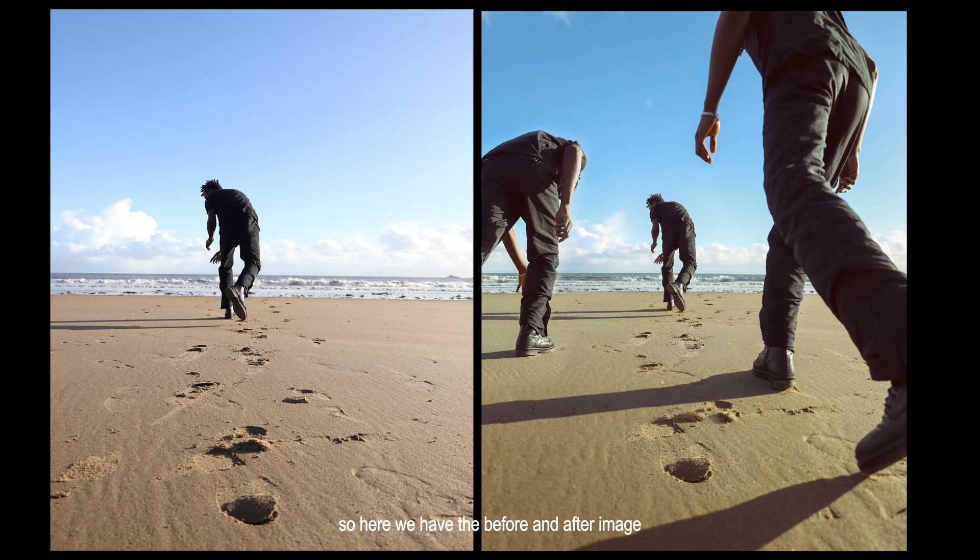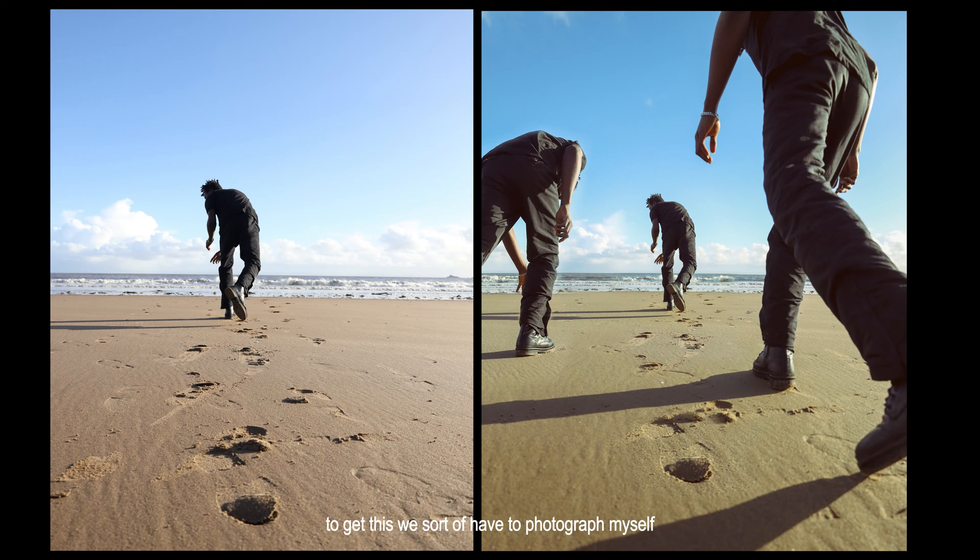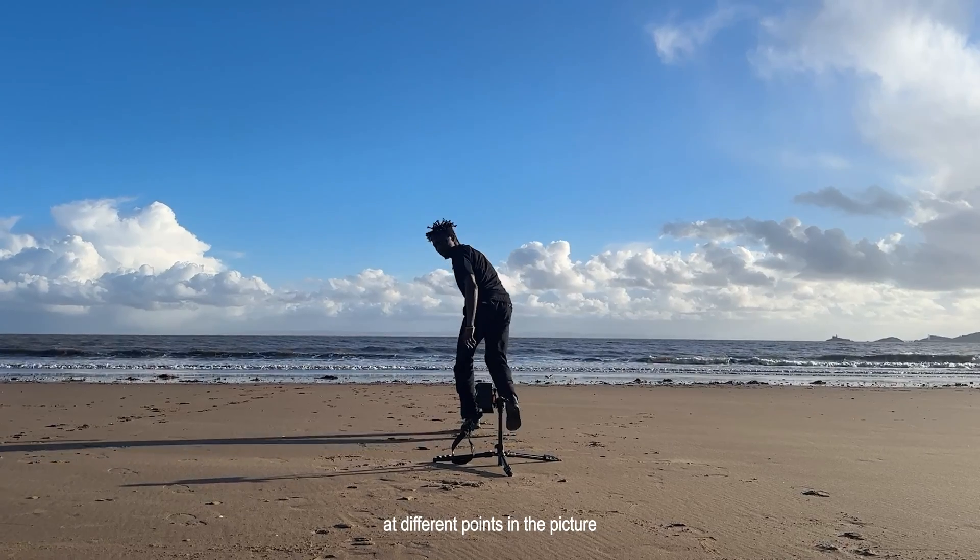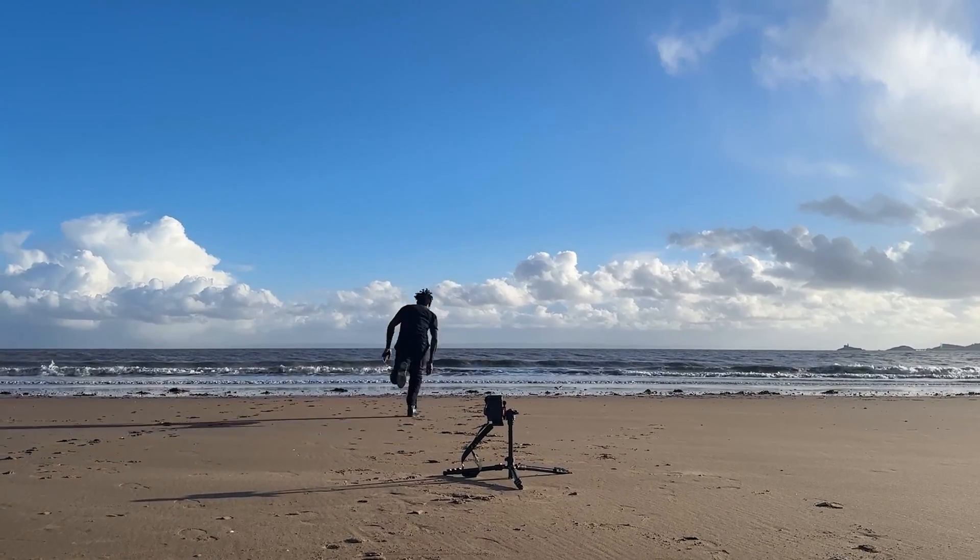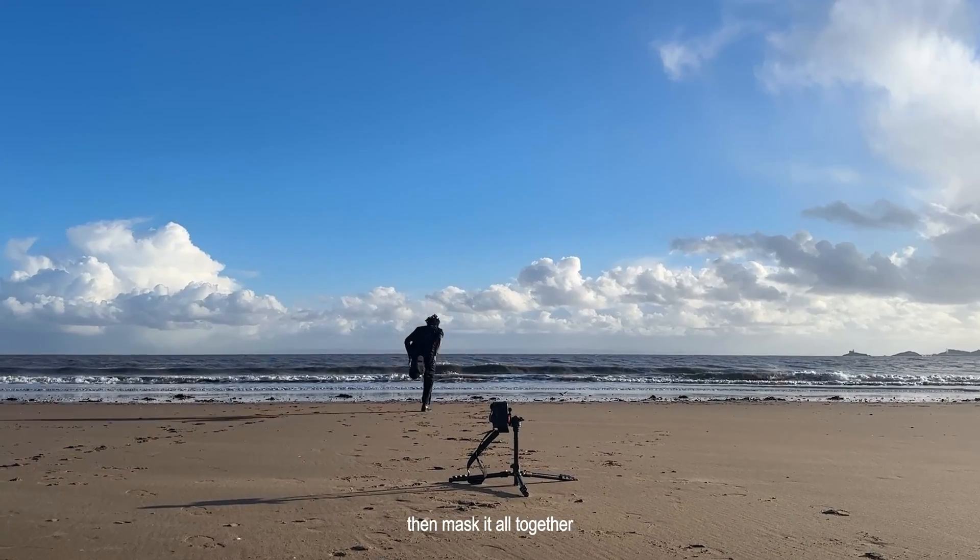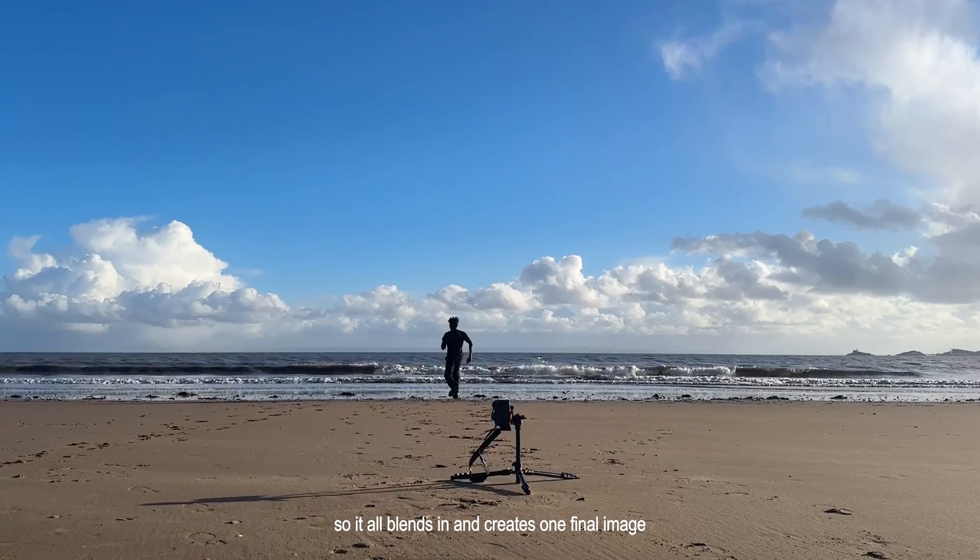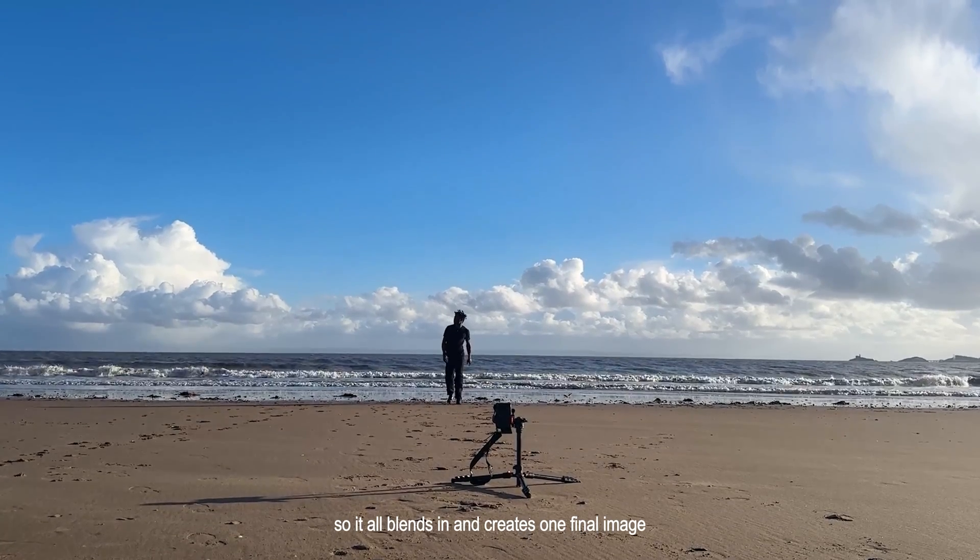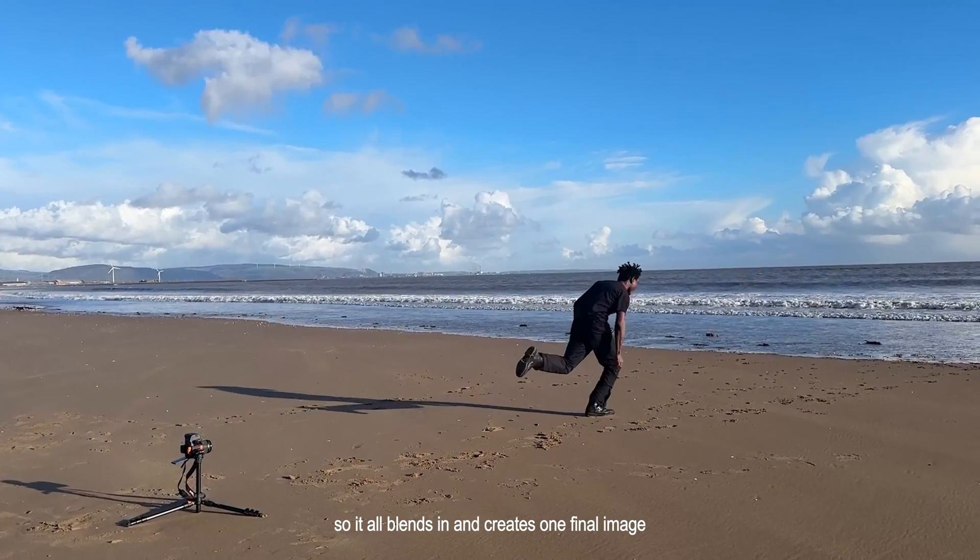So here we have the before and after image. To get this, we have to photograph myself at different points in the picture, then mask it all together so it blends in and creates one final image.